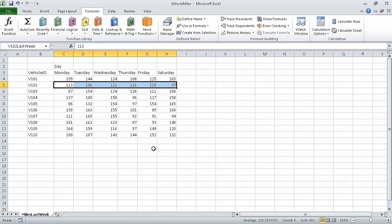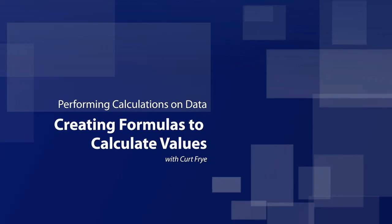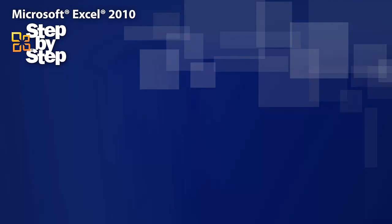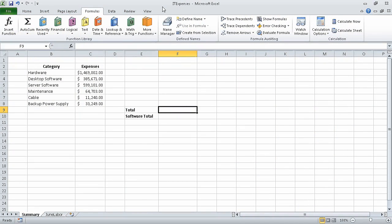In this segment of the course, we created named ranges. In the next segment, we are going to create formulas to calculate values. In the last segment, we named groups of data. In this segment, we are going to create formulas to calculate values.